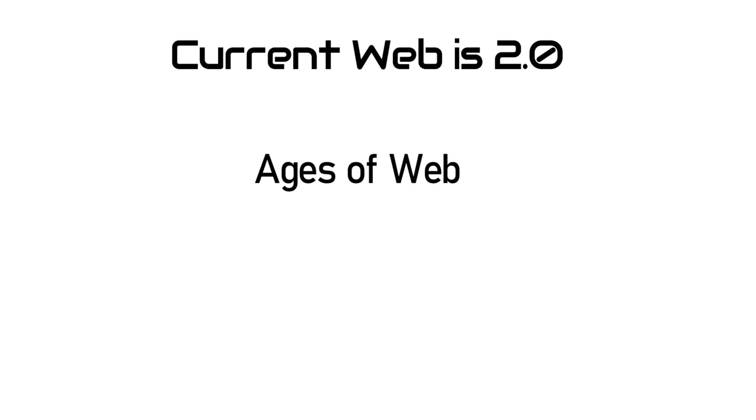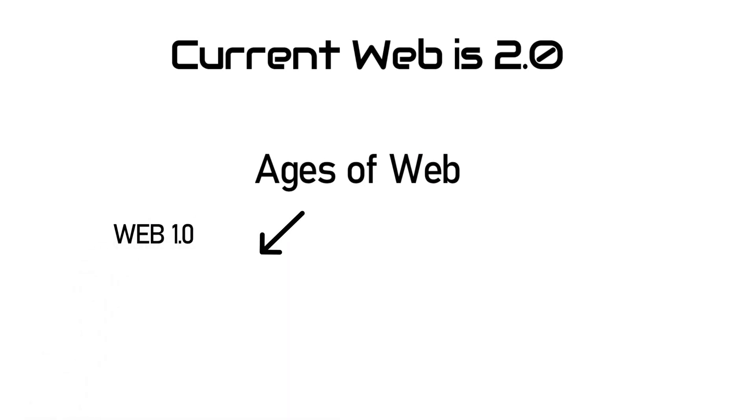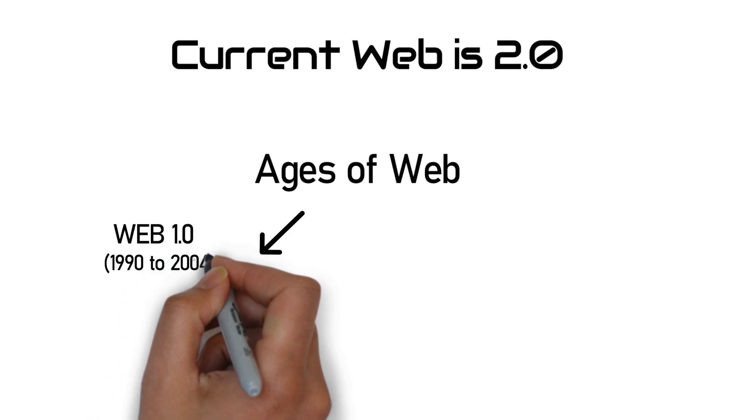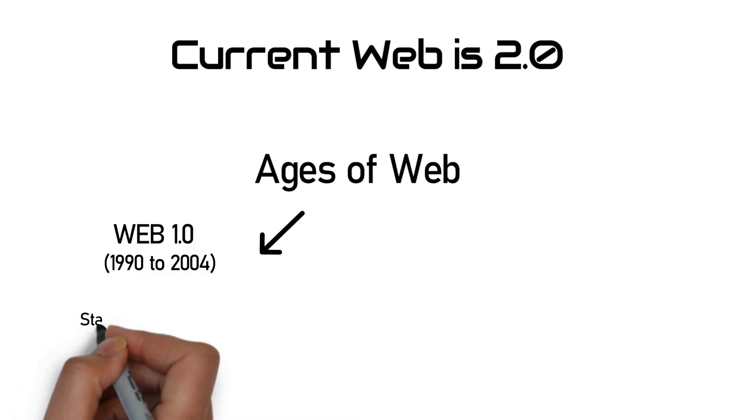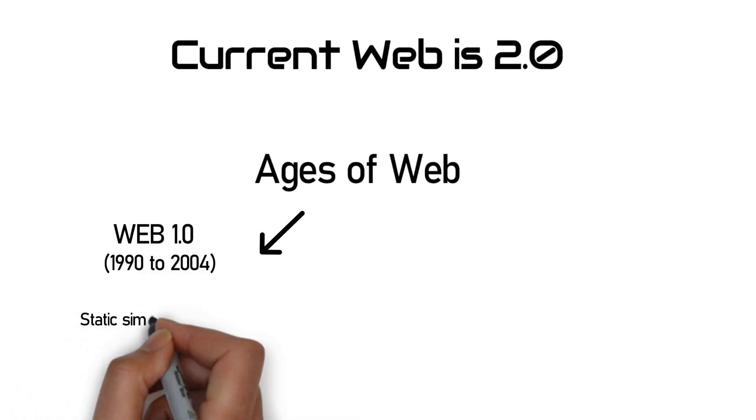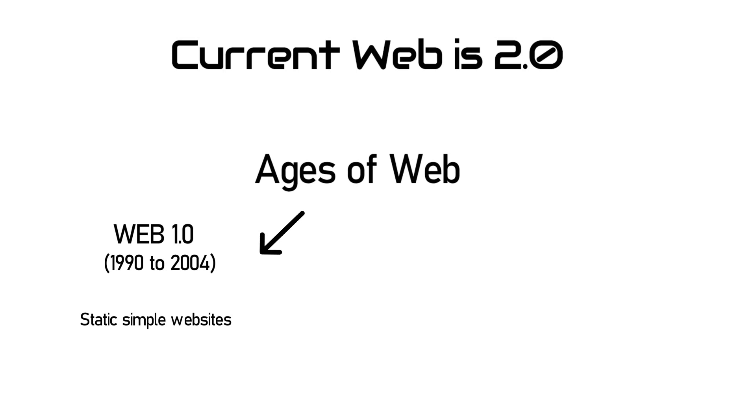There are two ages of the web. Web 1.0 which was between 1990 to 2004 where users can see simple static websites without any interactions. And after that,